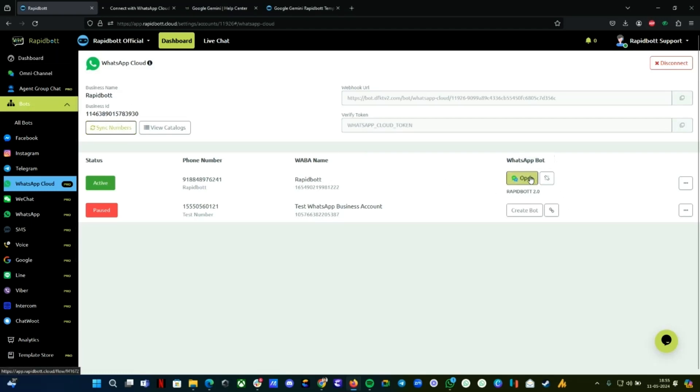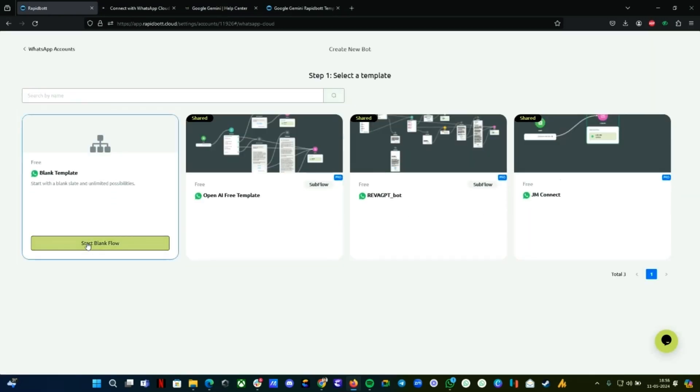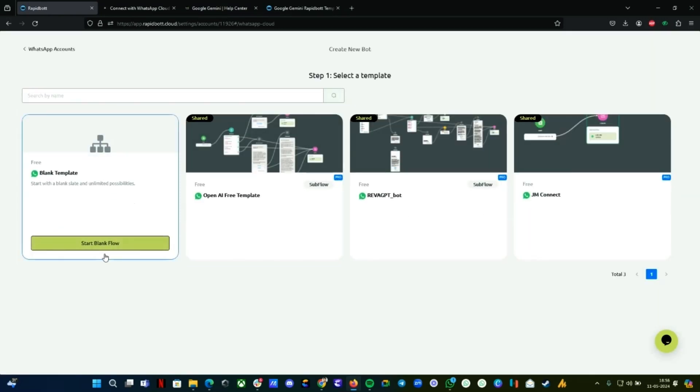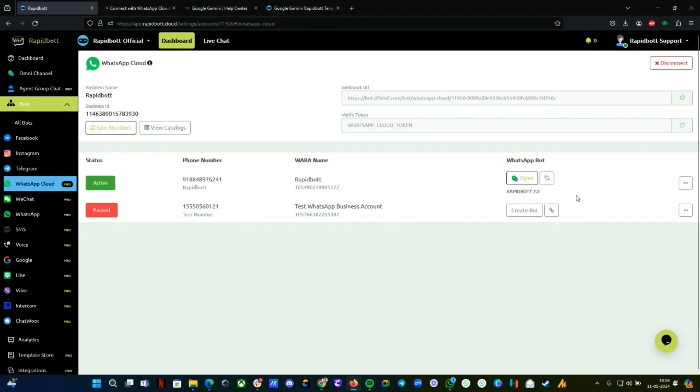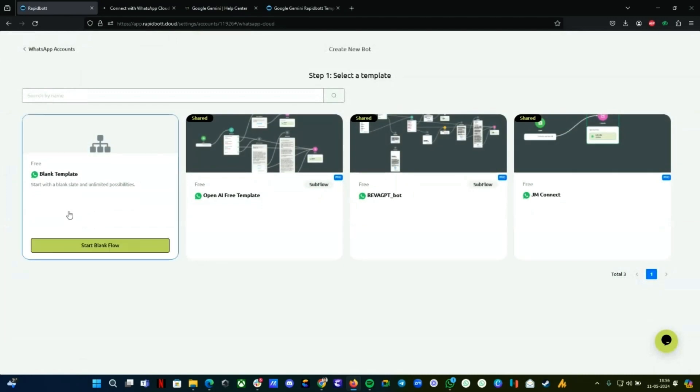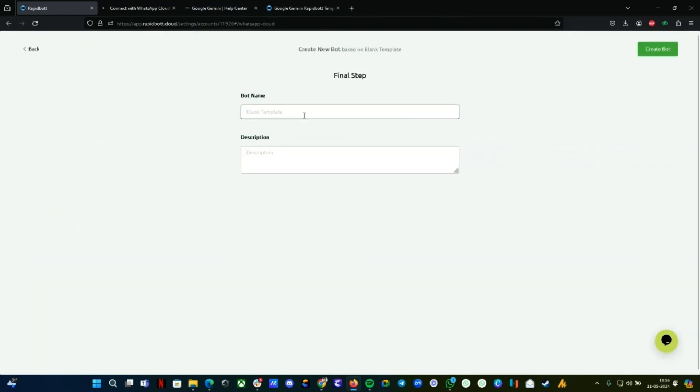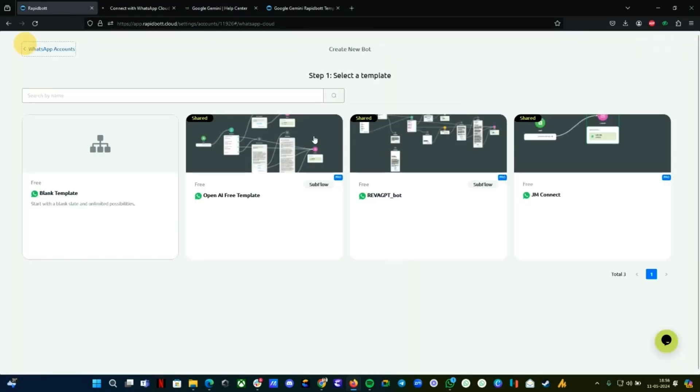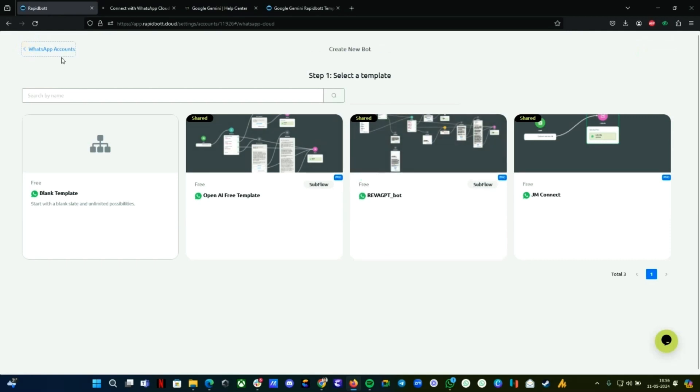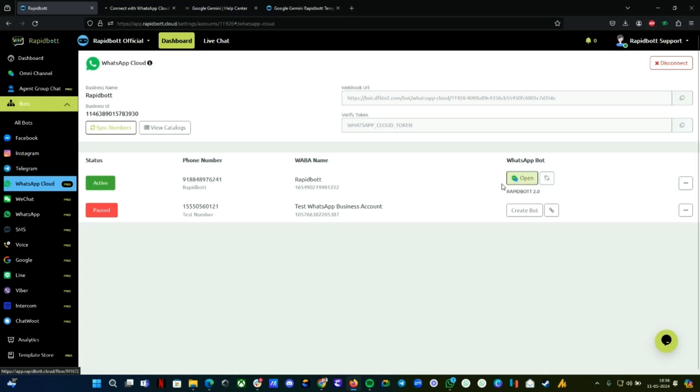Once you have a number connected, you can create a bot. You'll get an option—just click Create a Bot and select a blank template for now. Once your bot is ready, give it a name and create the bot. I already have a bot created, so I'm going to install the template to this particular bot.